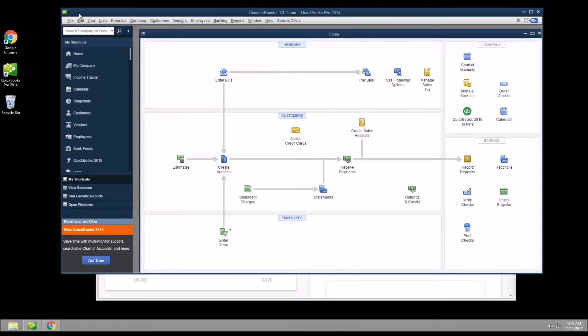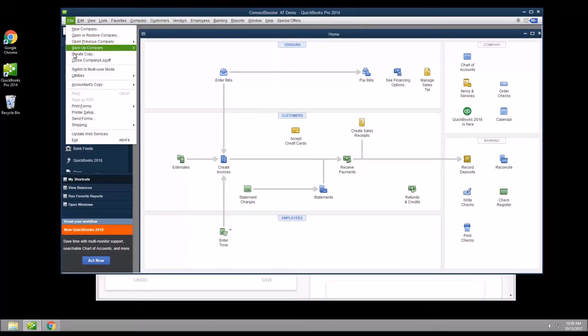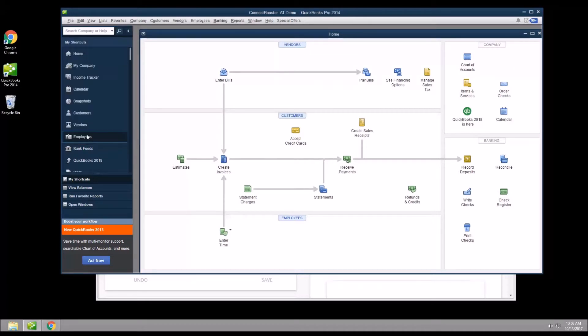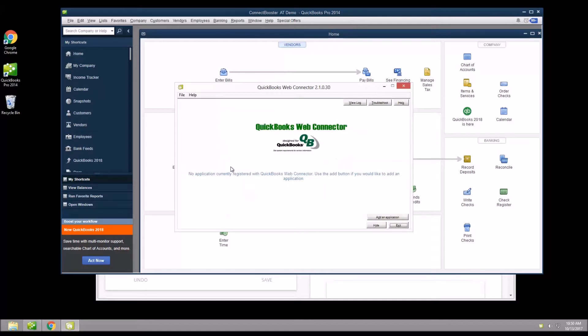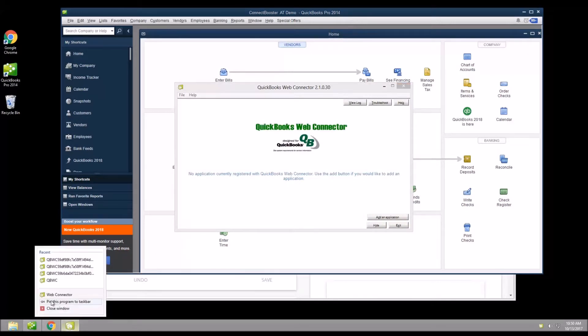Next, we need to open the web connector utility. Let's go to the file menu and update web services at the bottom. We recommend putting a shortcut on your desktop or pinning to the taskbar so the tool is easily launched as needed in the future.